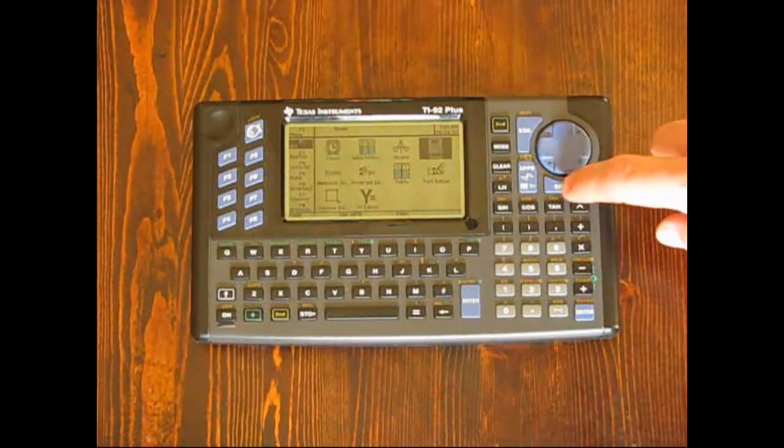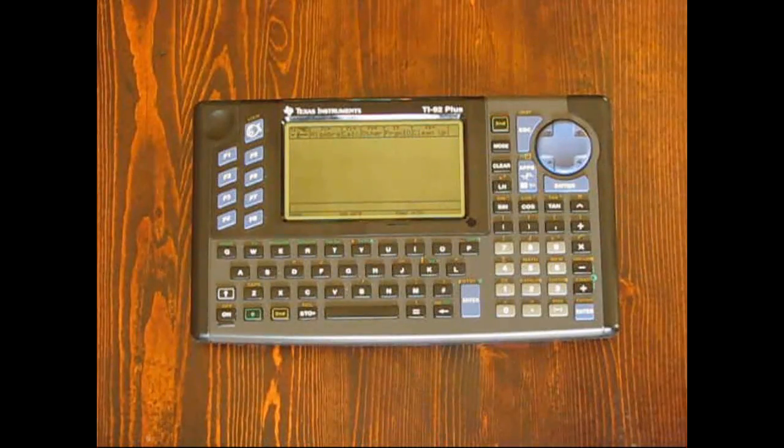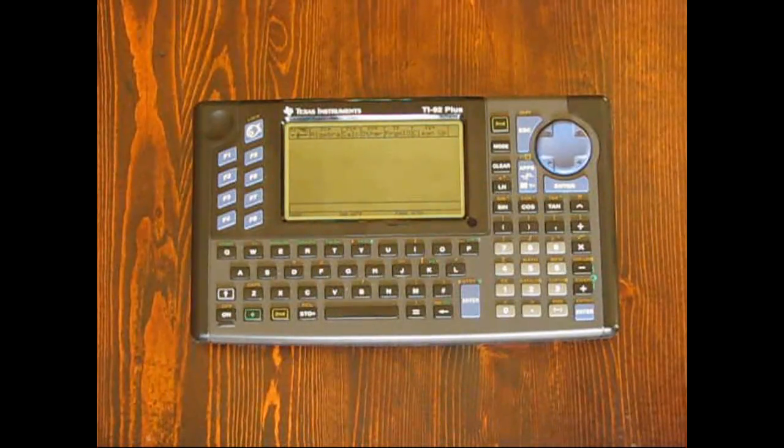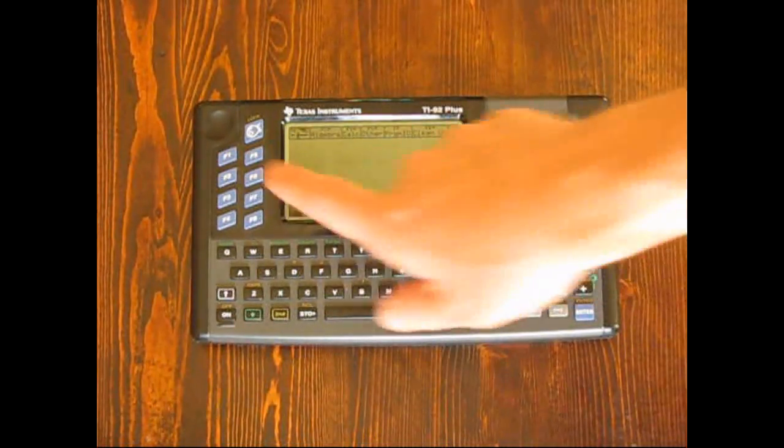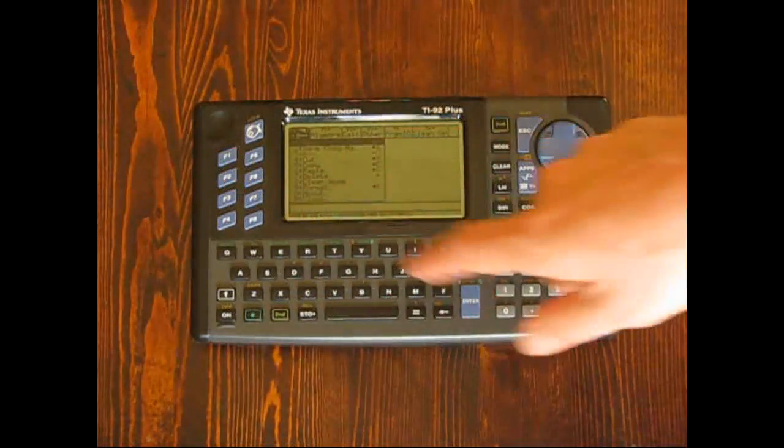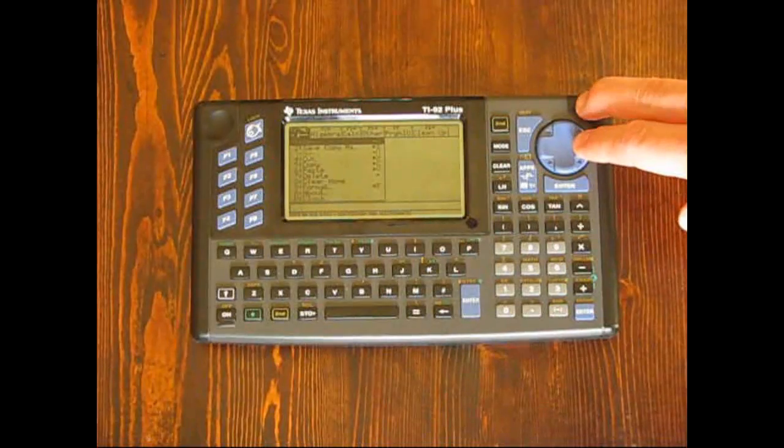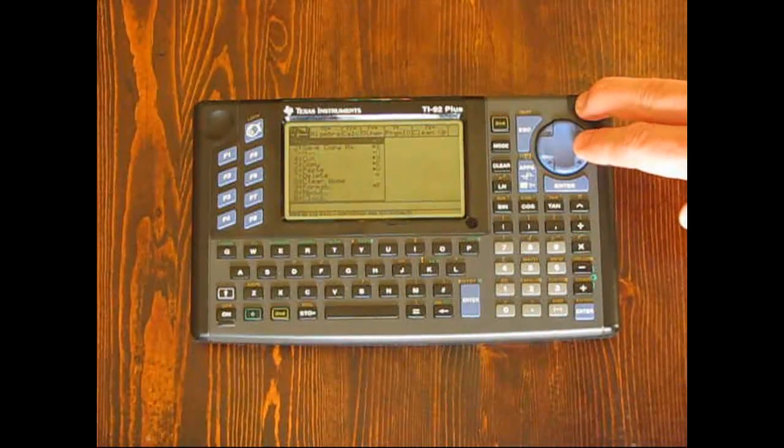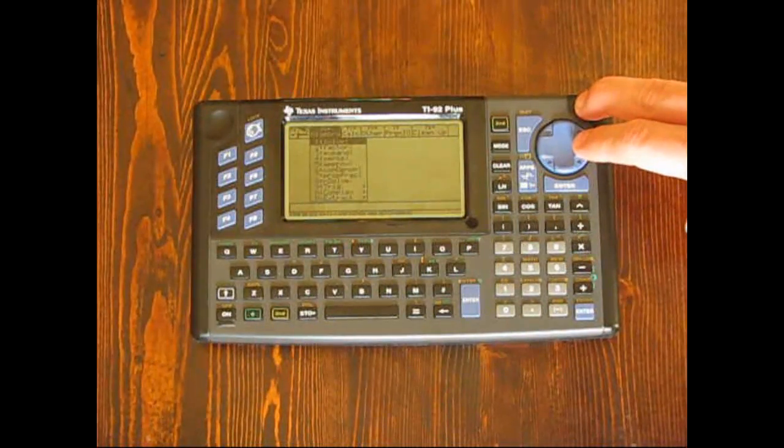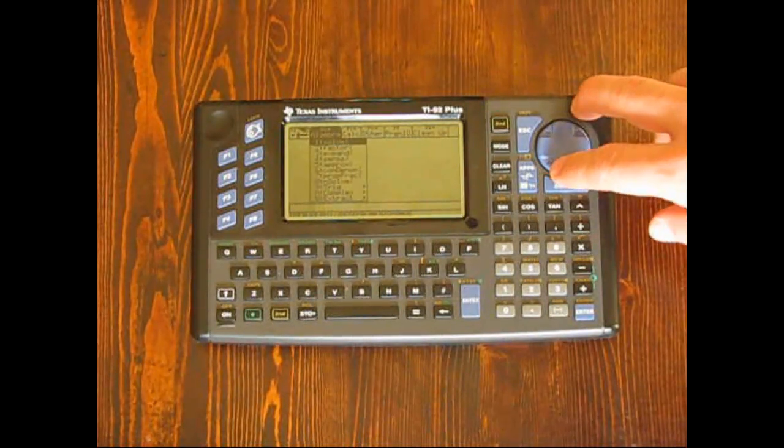One of the nice features about the 92 that was a little ahead of its time was dropdown menus. The function keys F1 through F8 in various modes allow the user to access those menus.